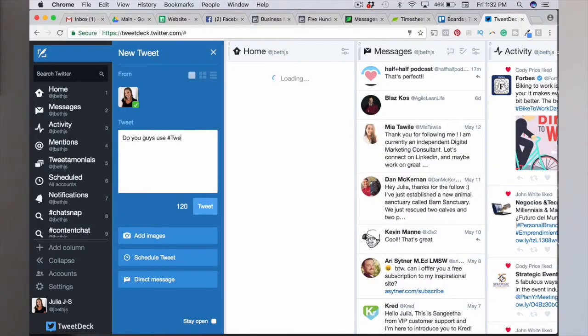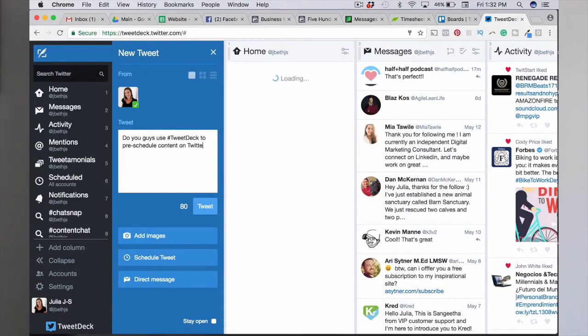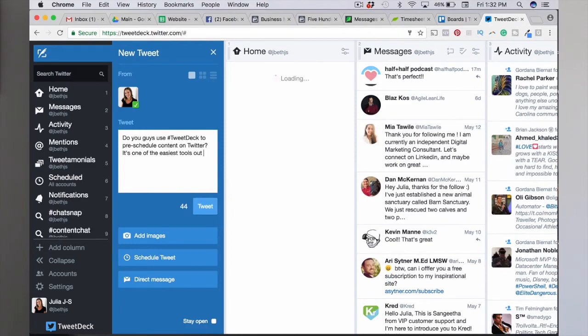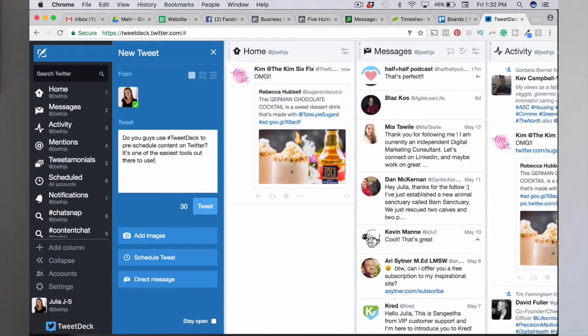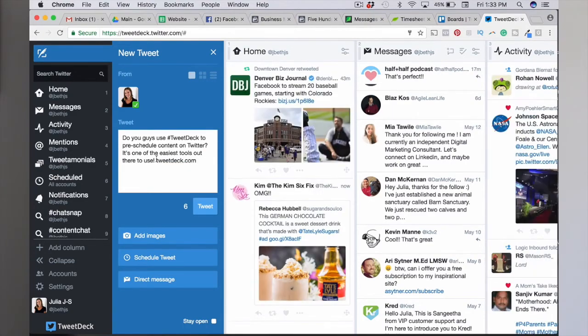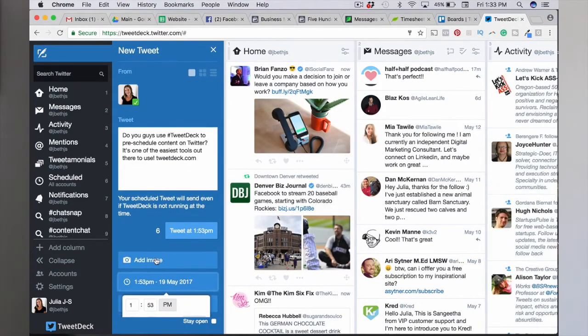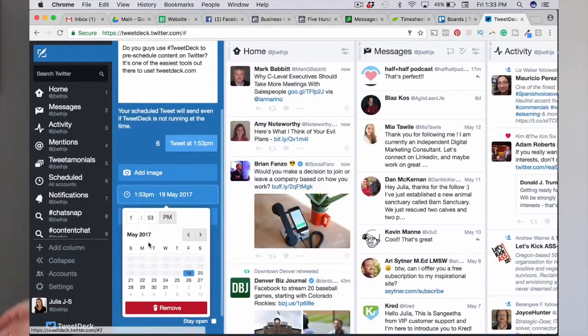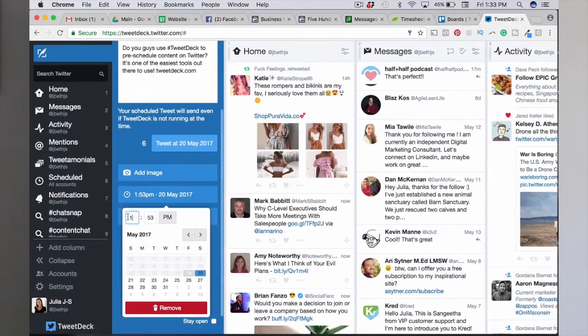You can also pre-schedule content on TweetDeck — it's super simple to do. You just write your content, pick the date and time, and hit the schedule button.